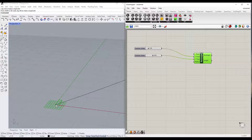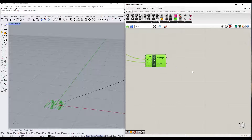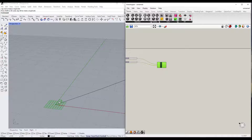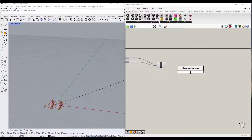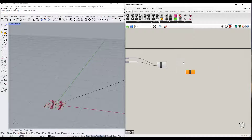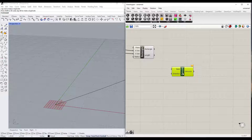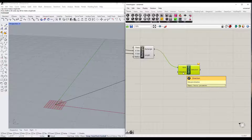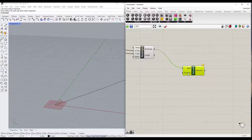That's generated a rectangle which we can now extrude. All we want to do is extrude this into 3D so that we have a board. I'm just going to double click and add an extrude node right here, then drag the rectangle into our base. Right now nothing is happening because we need to dictate the direction and length of the extrusion.